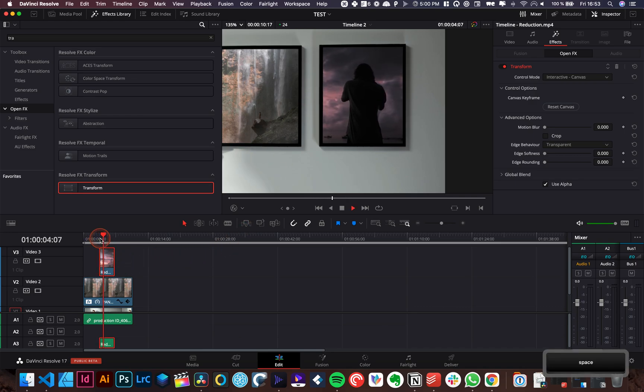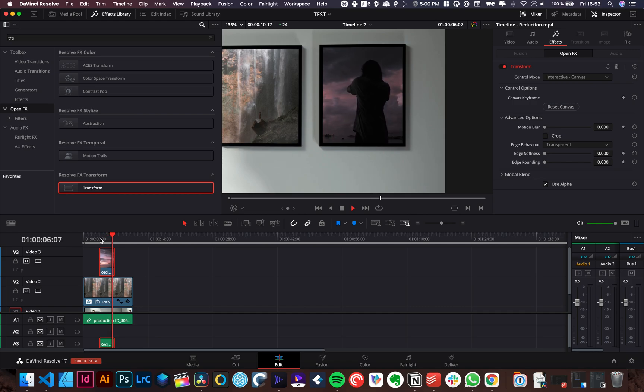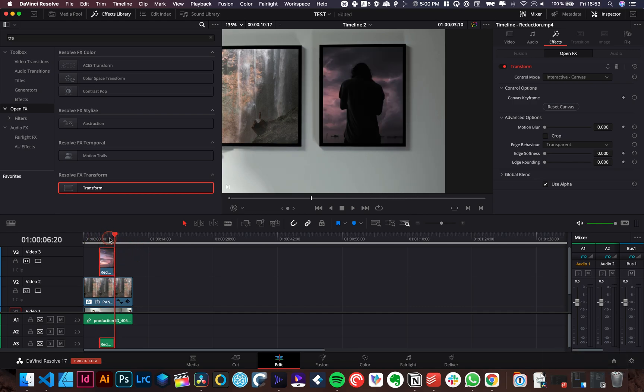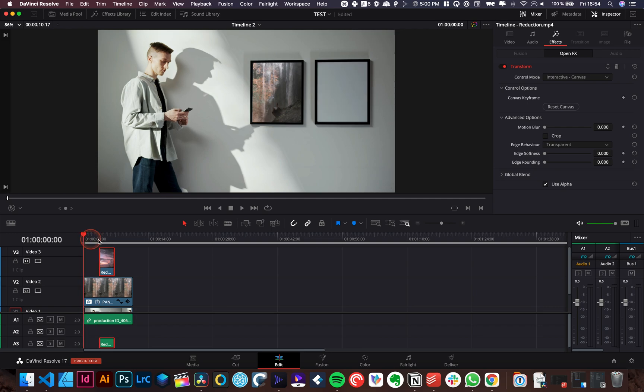And here we go. We got pretty much the same effect. Perfect. And it's in the frame. It's working good. Perfect. Awesome. So here you go.